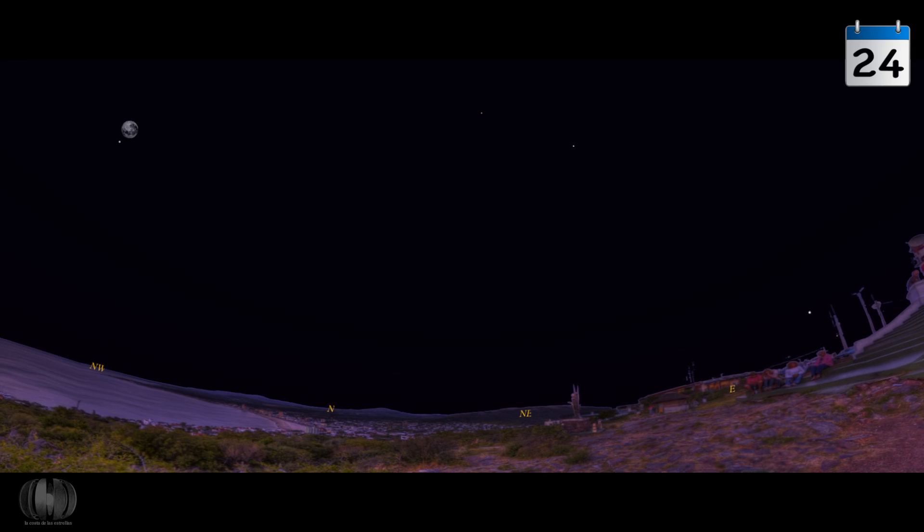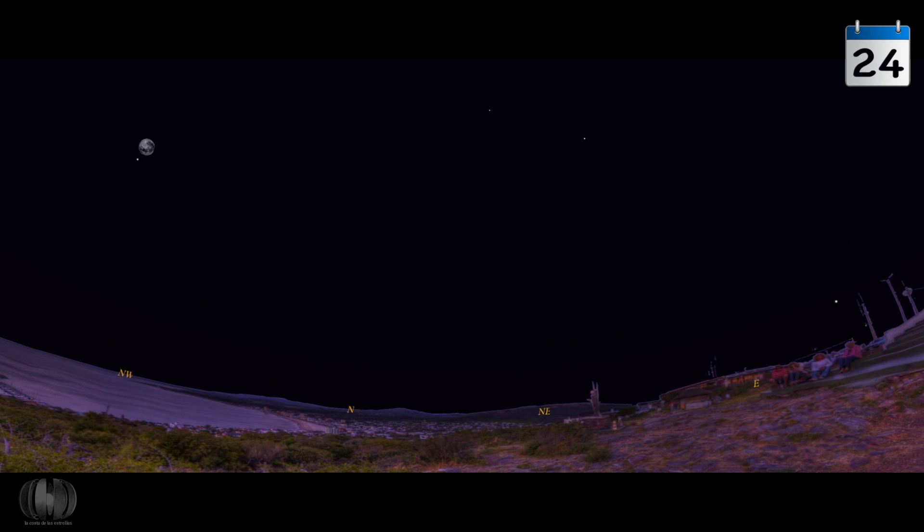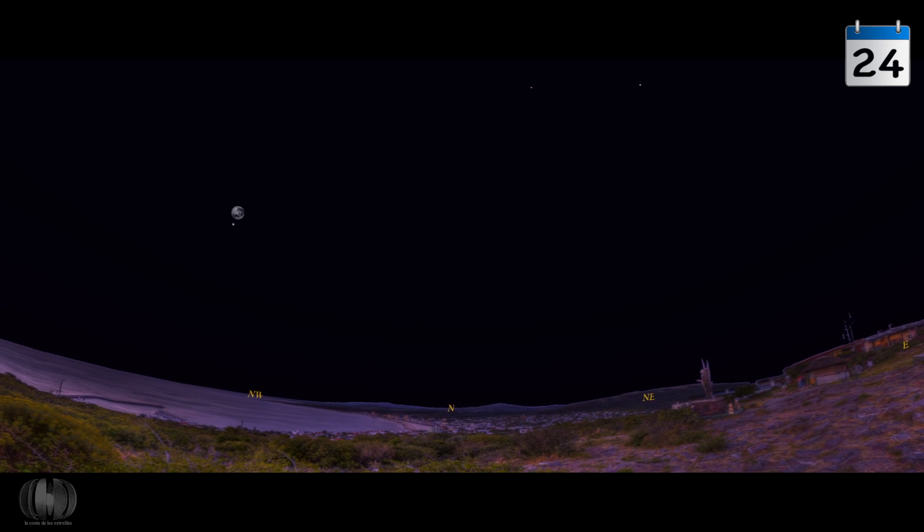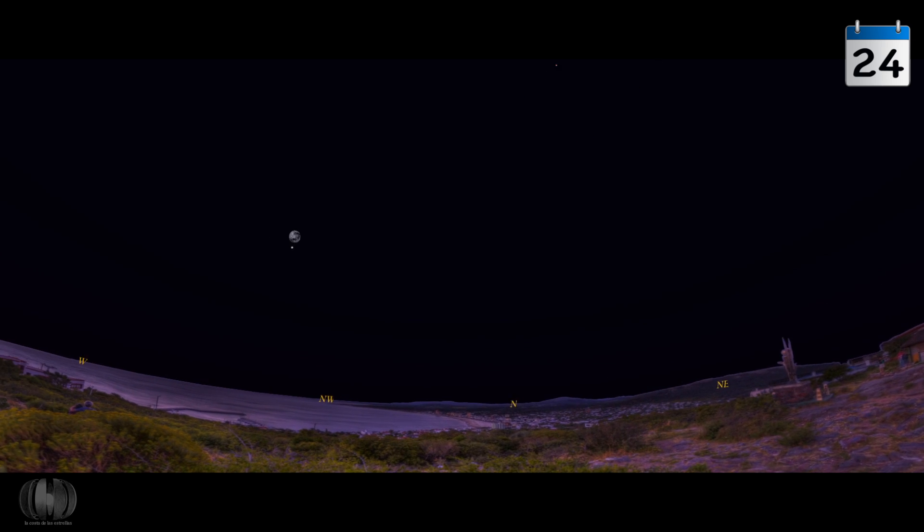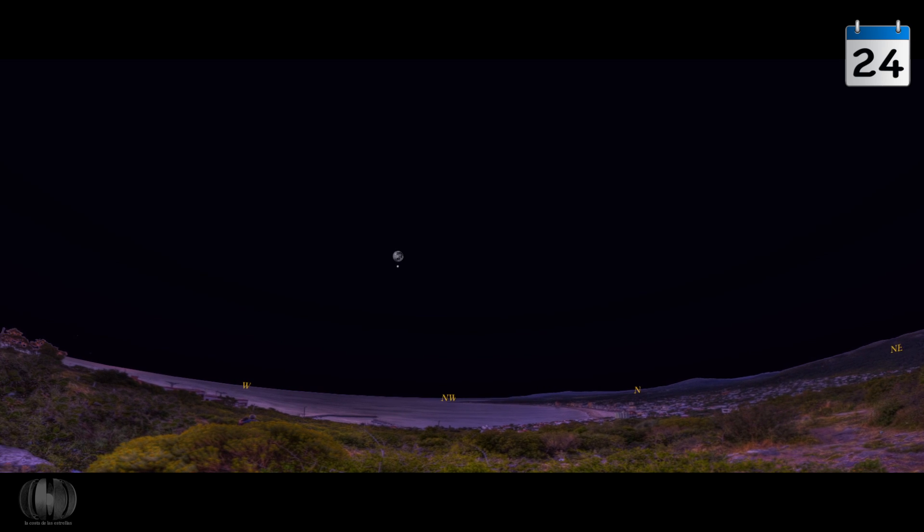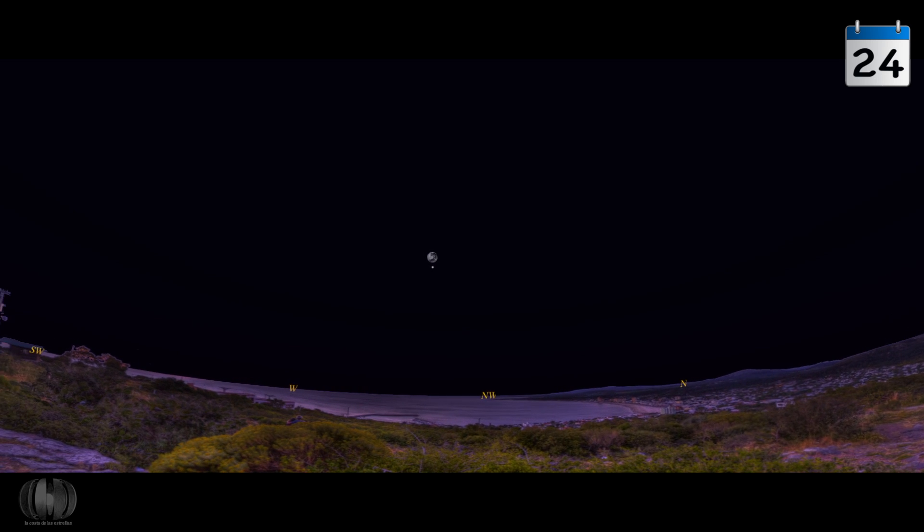On the 24th, it will be Jupiter, the largest planet of the Solar System, that will be accompanied by the Moon.